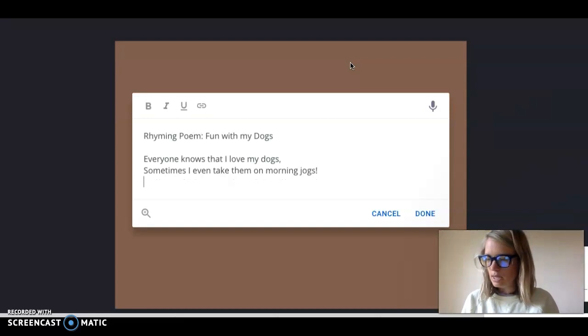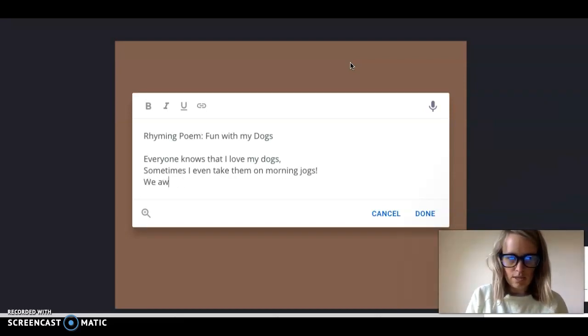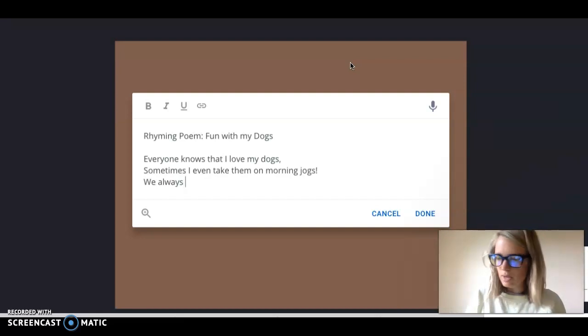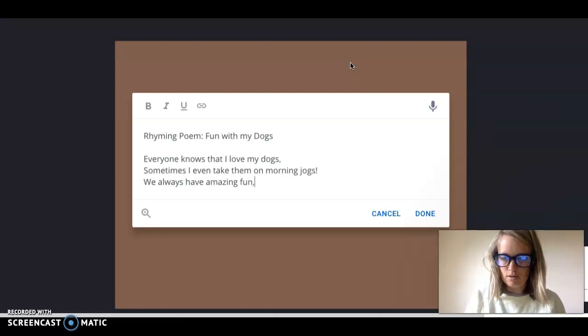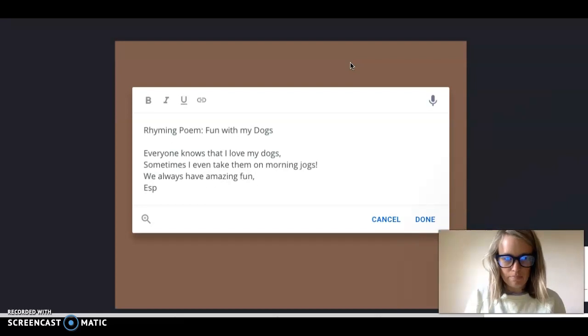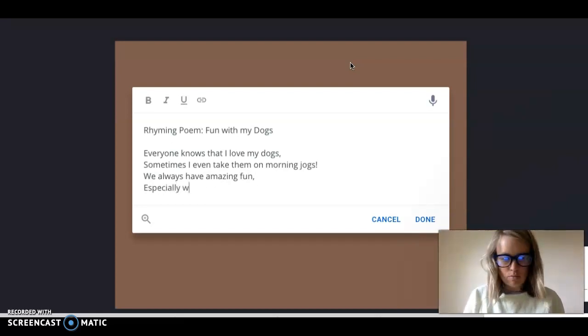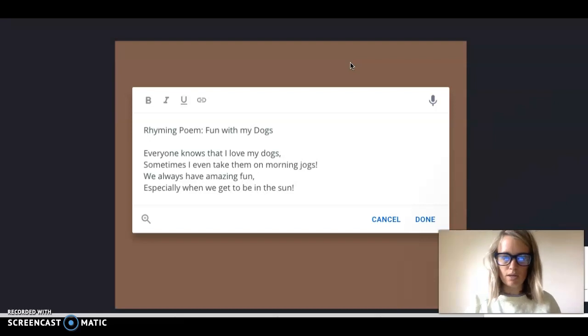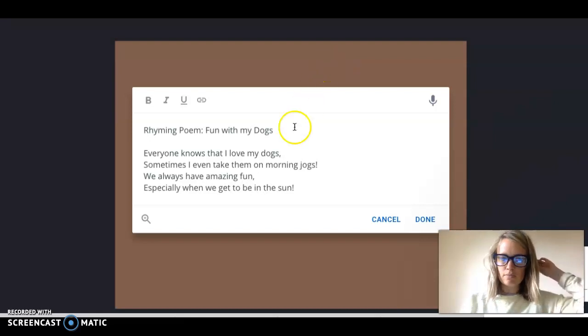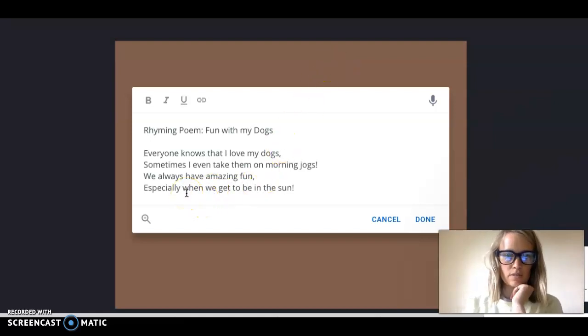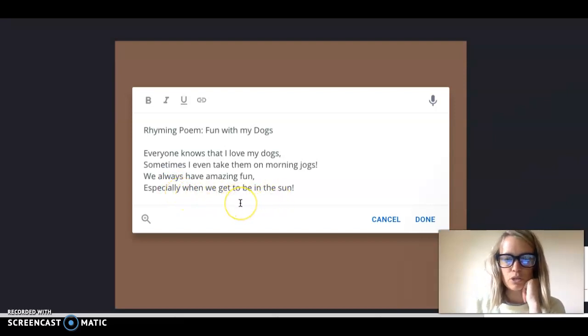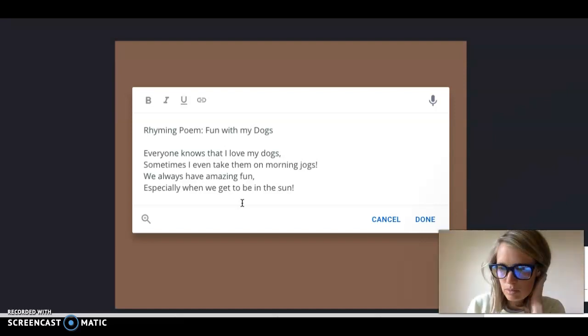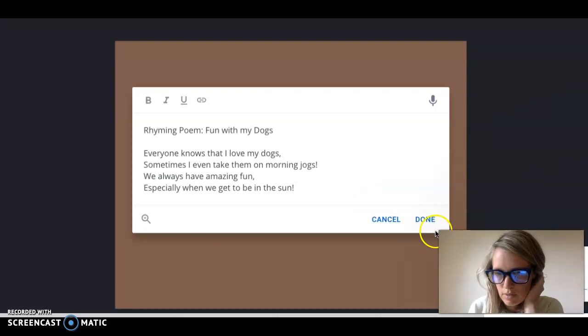Now I'm going to go to my next line and I'm going to put we always have amazing fun comma especially when we get to be in the sun because you know I love the sun. And then I want to read those lines back to myself let's see if it sounds good. We always have amazing fun especially when we get to be in the sun. It sounds good because they have about the same amount of syllables and also because fun and sun rhyme you know I love the sun.